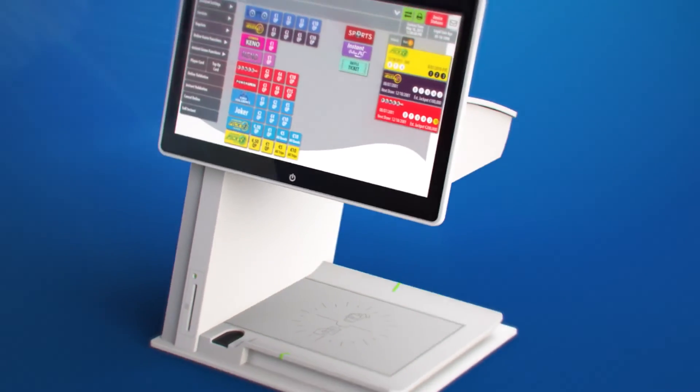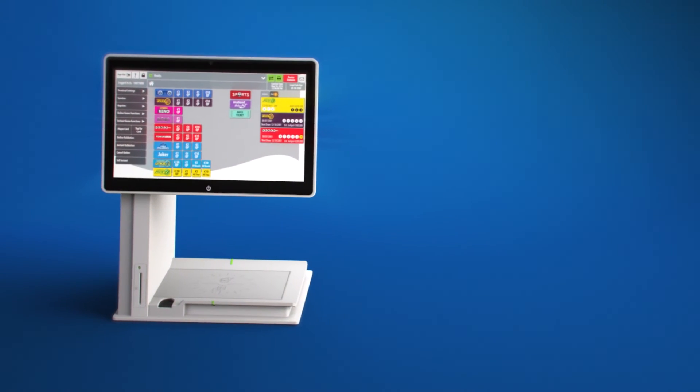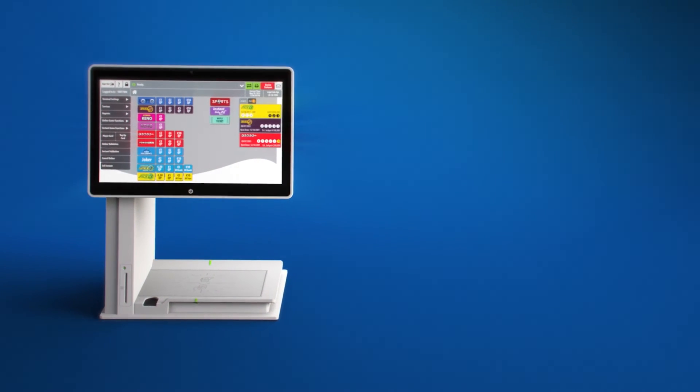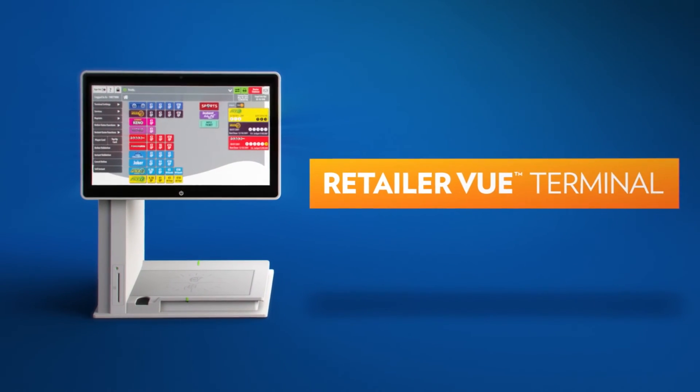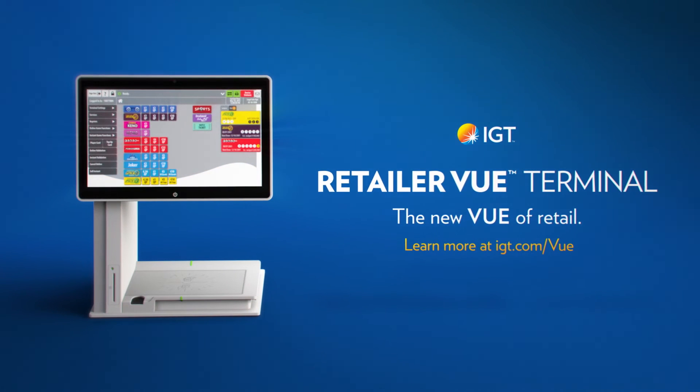So set your sights on the future of retail and give your players a new level of transparency and control with the Retailer VUE Terminal, only from IGT.